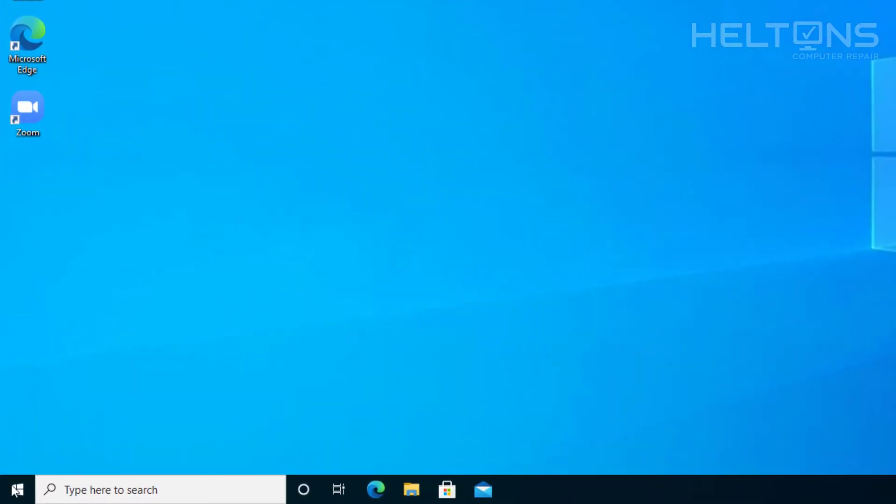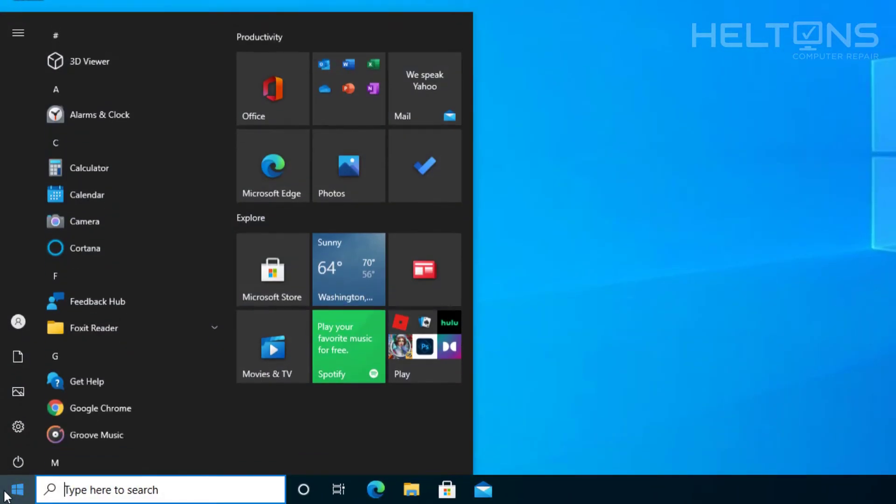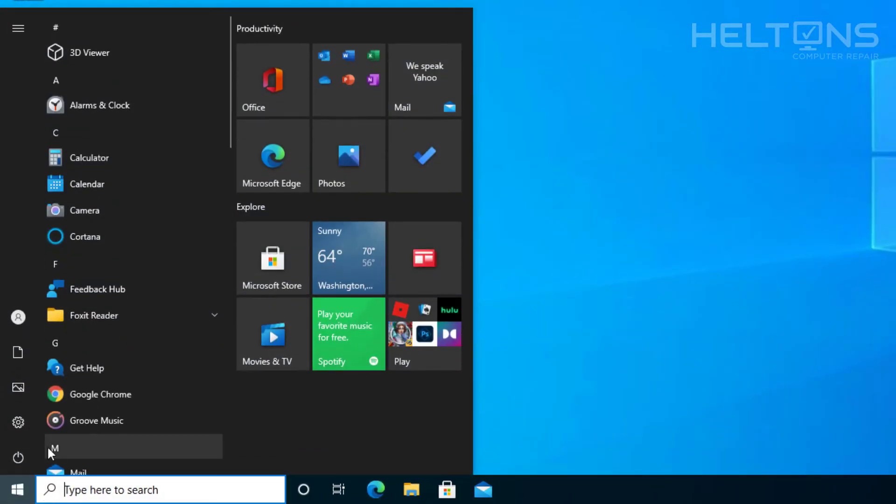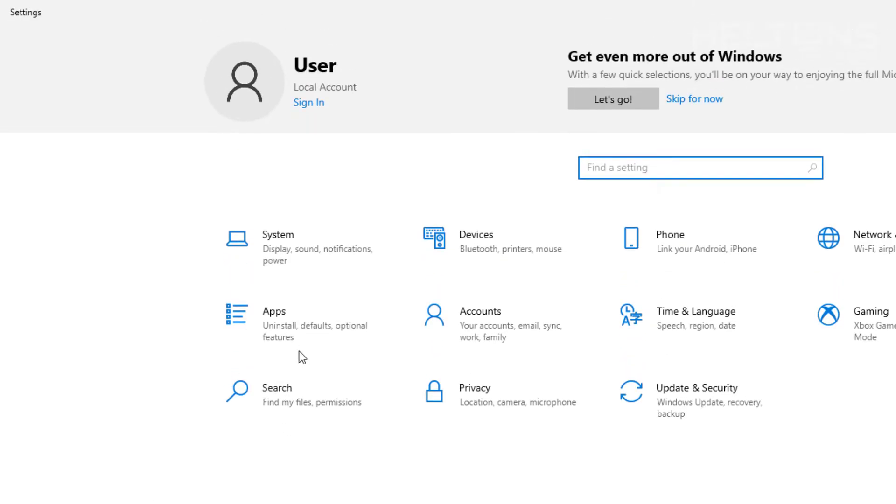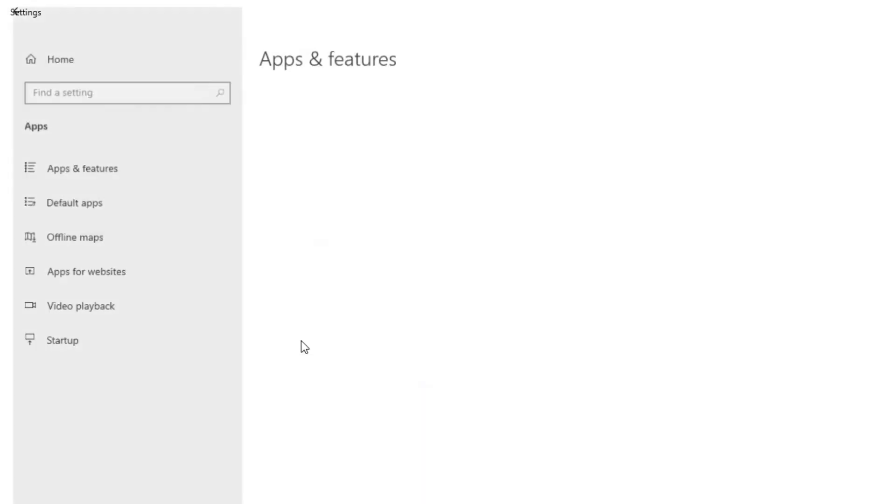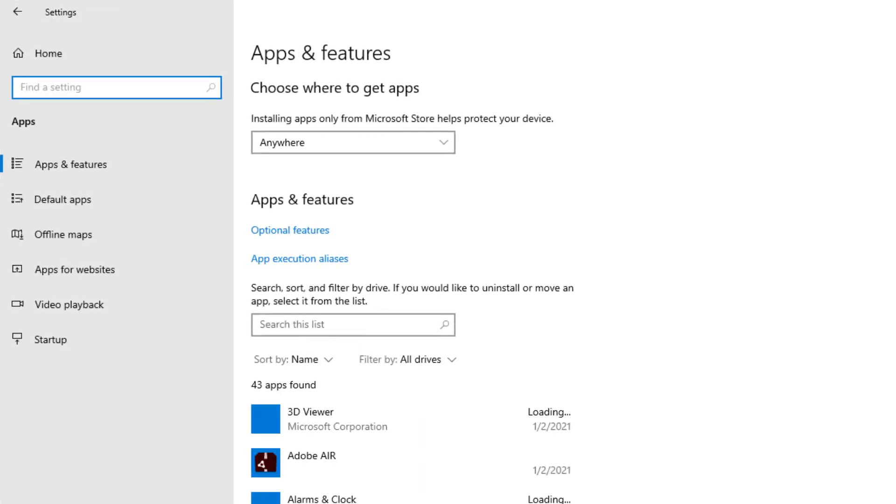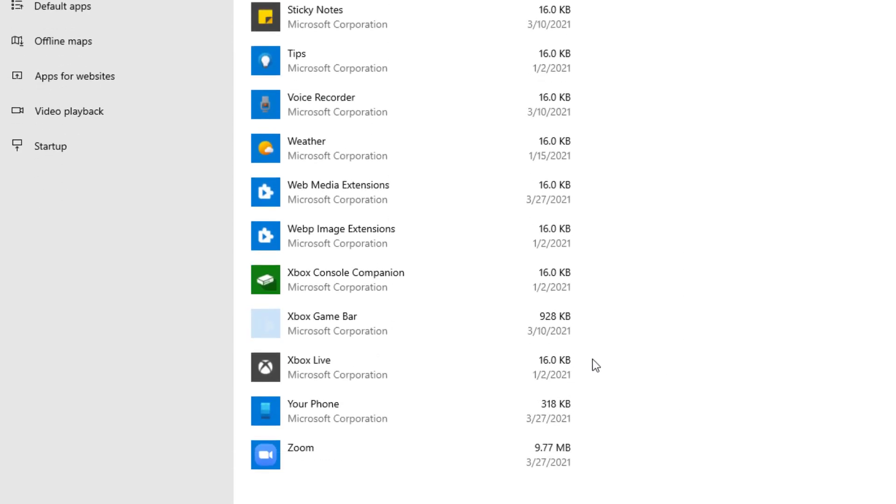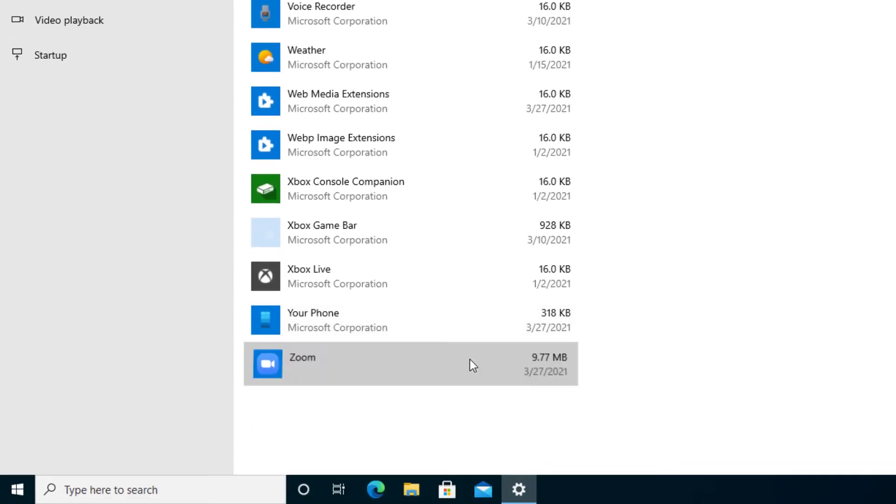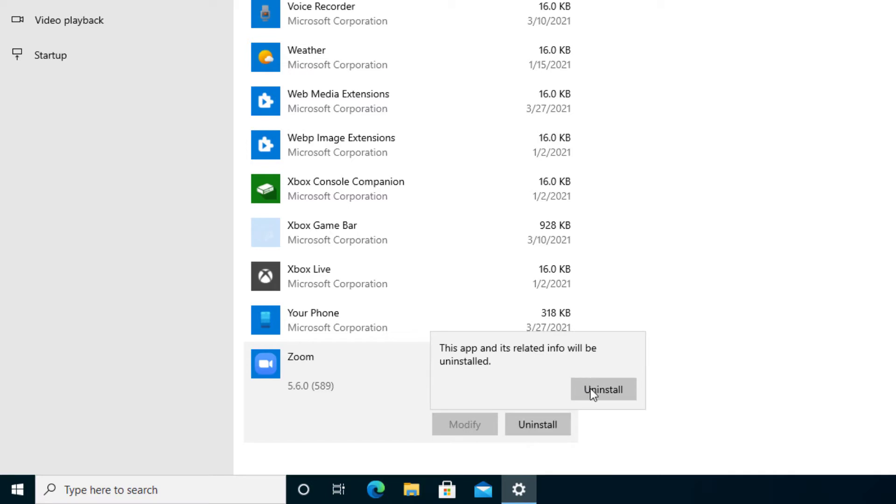First thing to do is pretty simple. You can go to Start, and then from there select Settings, then choose Apps and let the apps load. We're going to scroll all the way down to see Zoom, and you'll press Uninstall. That's pretty much it. We'll do that process and select Uninstall.